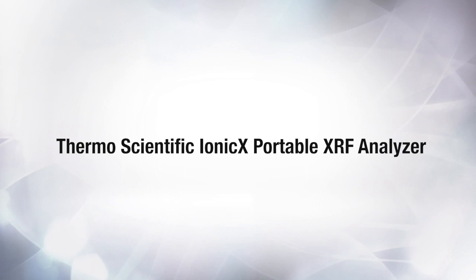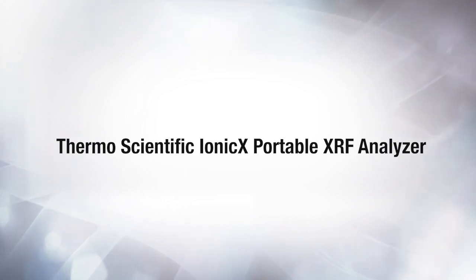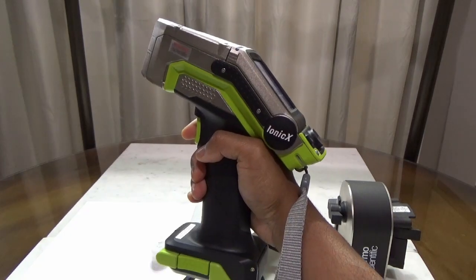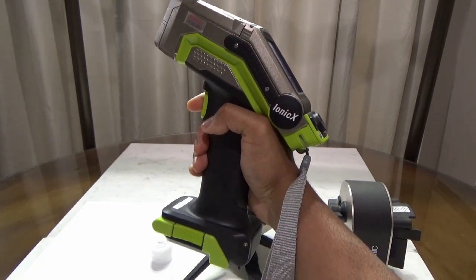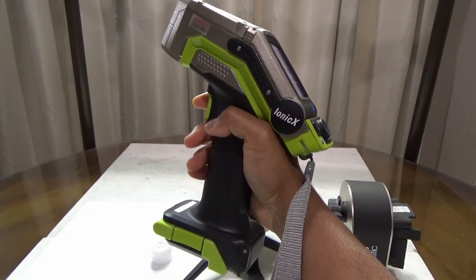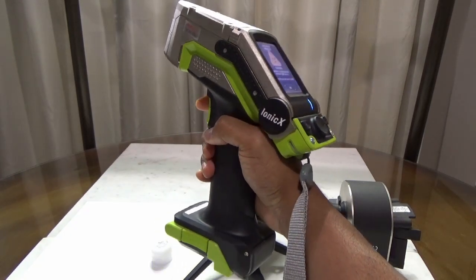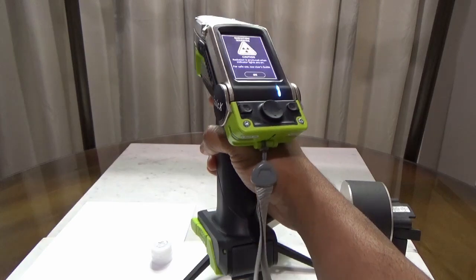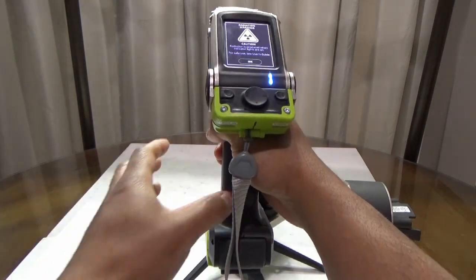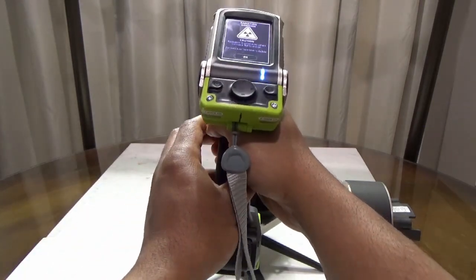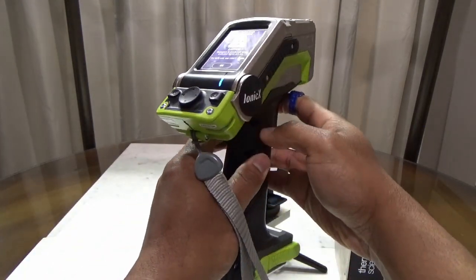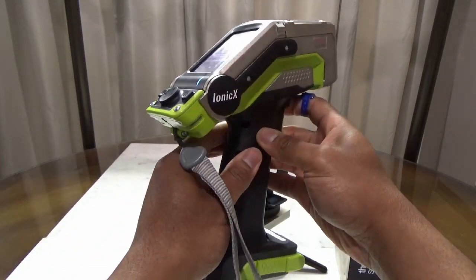In this video, I'll show the functionality of the ThermoScientific IONIC-X Portable XRF Analyzer. IONIC-X is a very small portable XRF analyzer that is purpose-built to identify a variety of ionic salt raw materials, such as sodium chloride, potassium chloride, and calcium chloride.